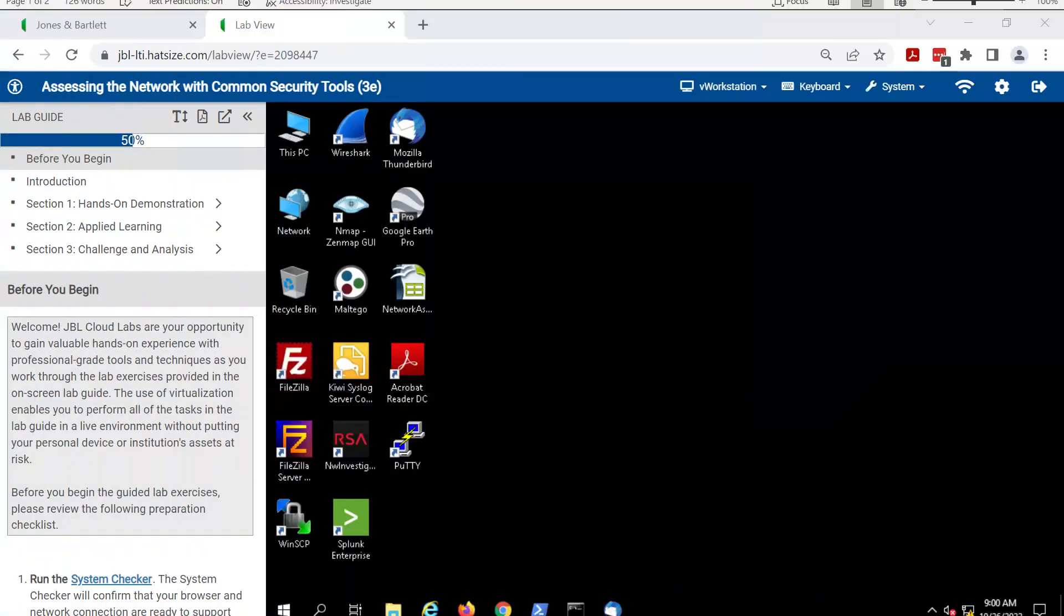Welcome to the library of video support for using the Jones and Bartlett Learning Cloud Labs. In this video, we will cover technical support for our labs.